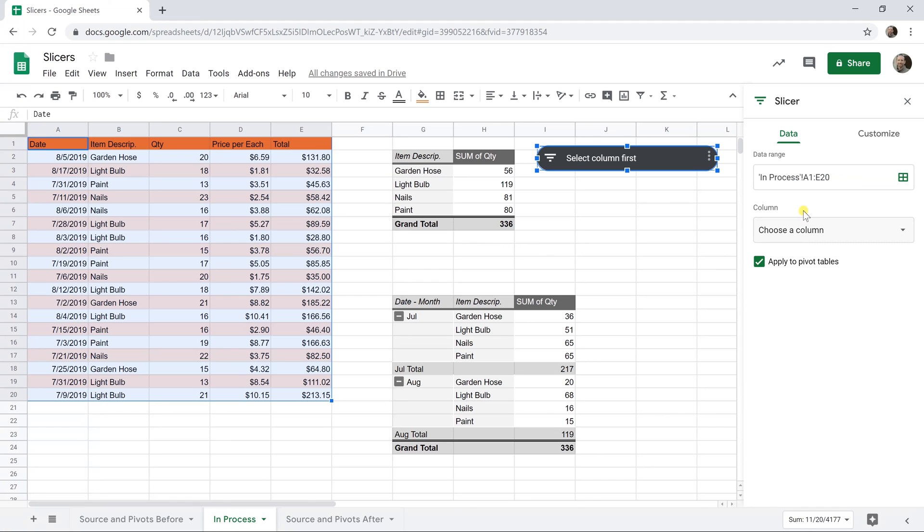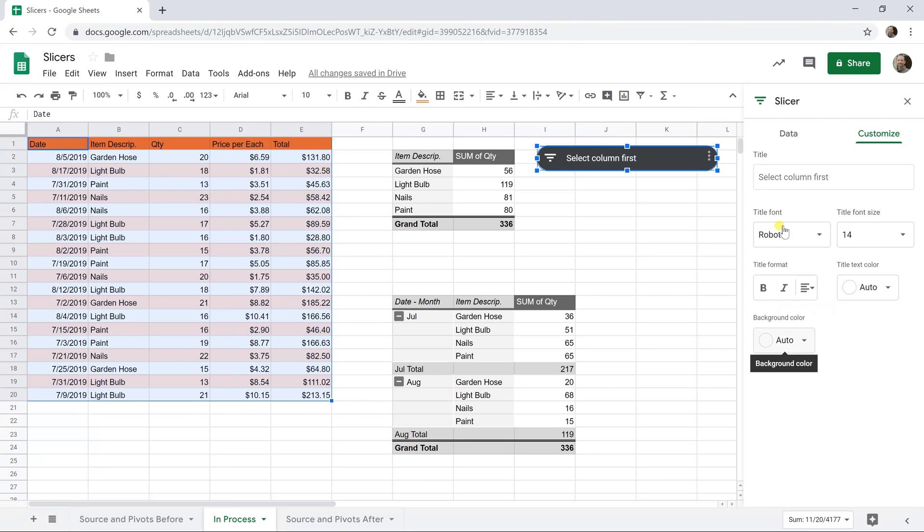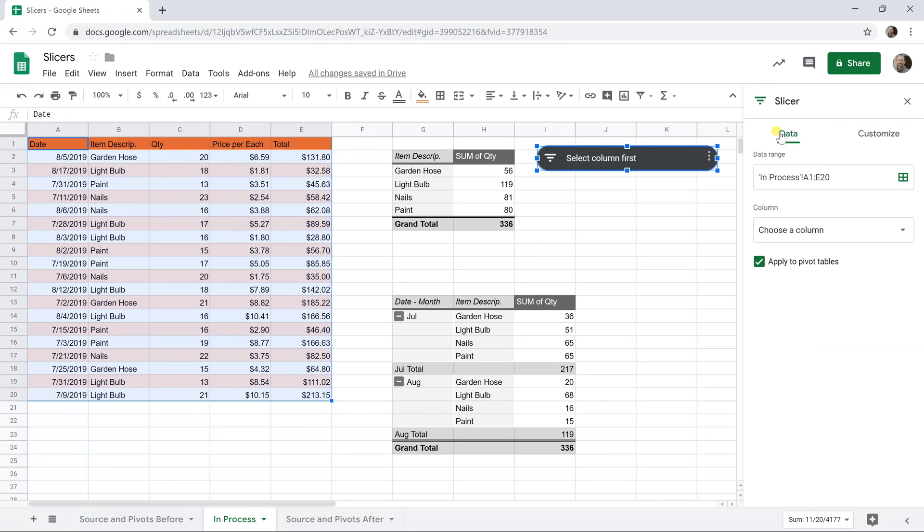We'll skip the column for now, and we want to make sure that this is checked to apply to pivot tables. Now if I unchecked it, it's not going to apply to pivot tables. So pay attention to that. And then you can also customize it. You can give it a title, say maybe filter by item here, and the color and the font and all this stuff. Let's leave that the way it is for now.